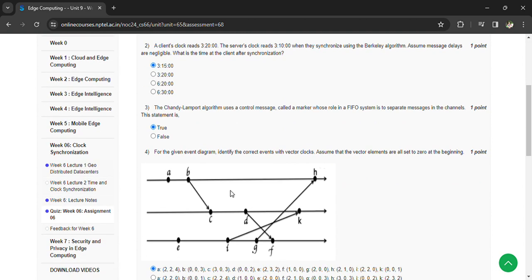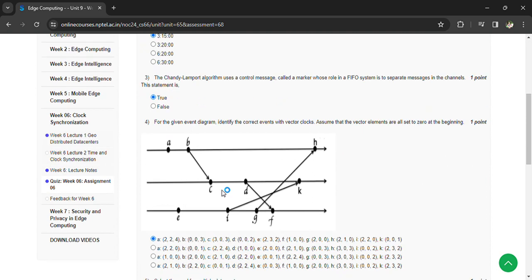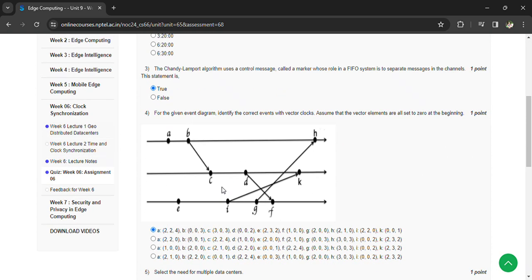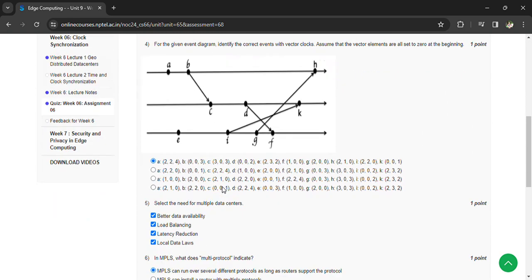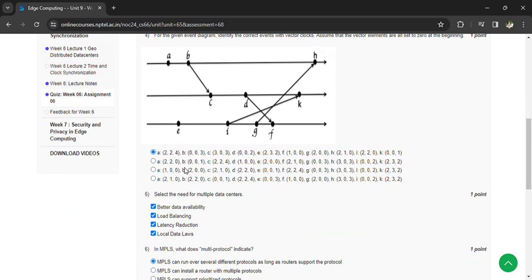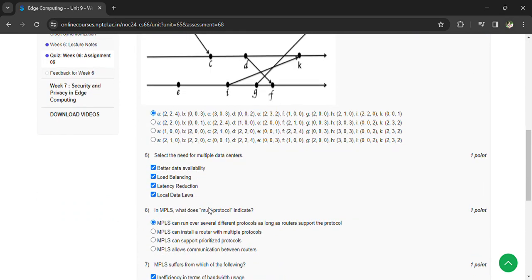Here they have given a figure for the fourth question. For the given event diagram, identify the correct events with vector clocks, assuming that vector elements are all set to zero at the beginning. That is option A.